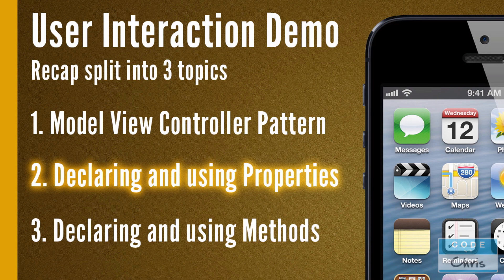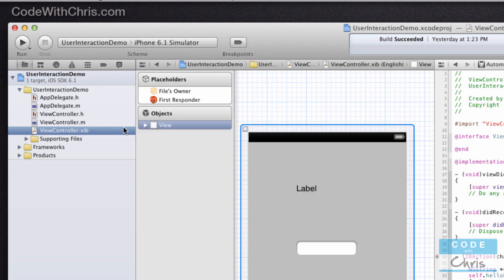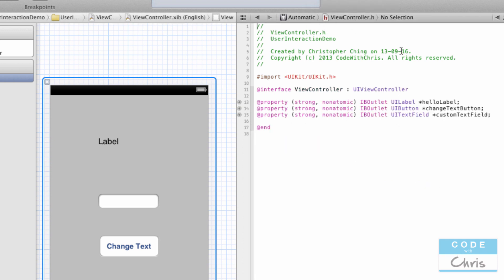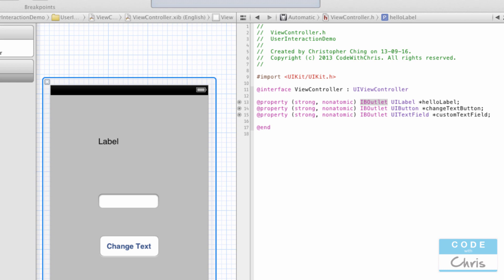Going back to the code — in the last demo when we added UI elements on the view, we opened the assistant editor and on the right-hand side we had the header file for the view controller. We then control-click-dragged to create properties in the header file, one property for each element. Properties hold references to objects, and these properties have a special keyword called IBOutlet. An IBOutlet simply denotes that the property can be exposed to Interface Builder and connected with UI elements created from Interface Builder.